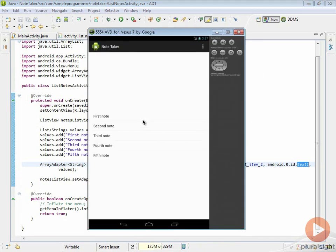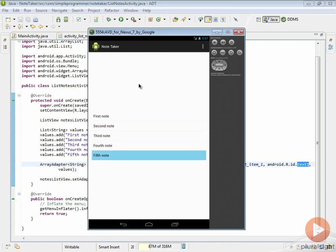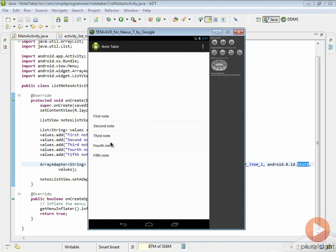Let's go ahead and run this in our emulator and see what it looks like. You can see our application came up. We have first note, second note, third note, fourth note, and fifth note. If we had more notes they could fill up this list, and if there was too much to display on one screen we would be able to scroll the list.